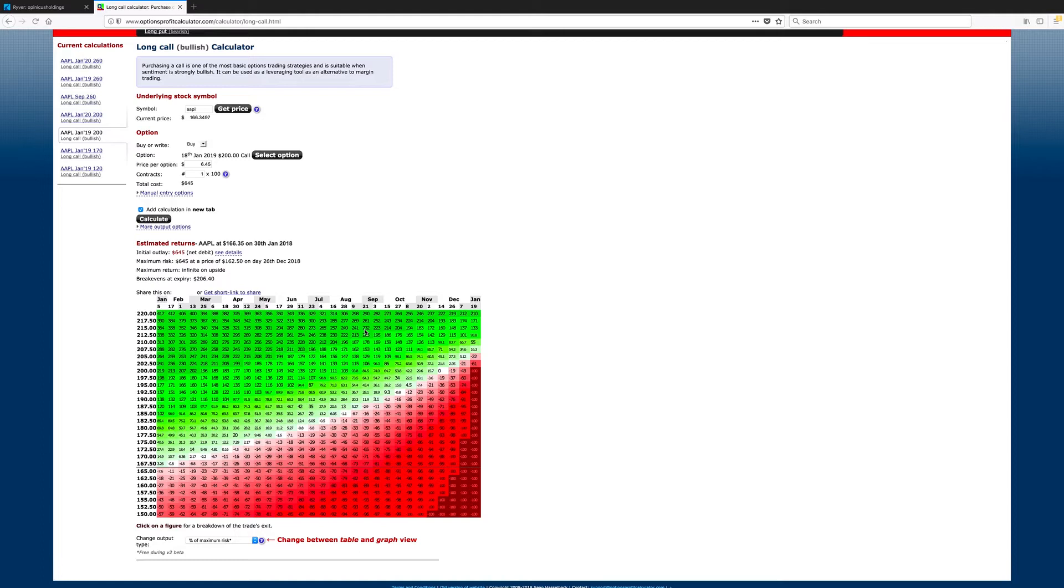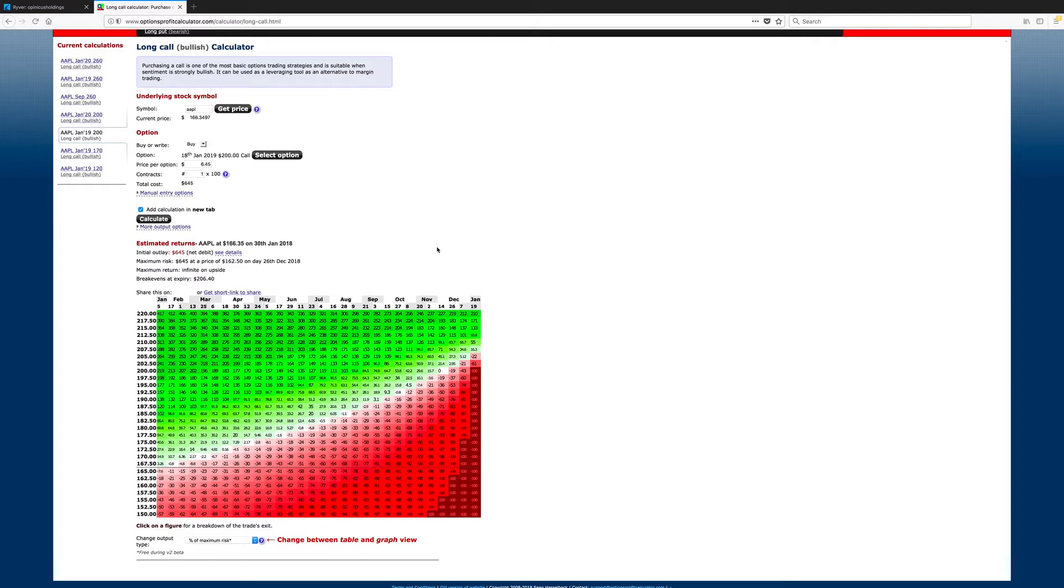Everything else held constant. He thinks Apple is going to go to $200 price per share by June, or mid-June. He has $5,000 to invest, or to trade with. So, at the current share price on Apple of $166, $166.35, that would be rounded down about 30 shares.